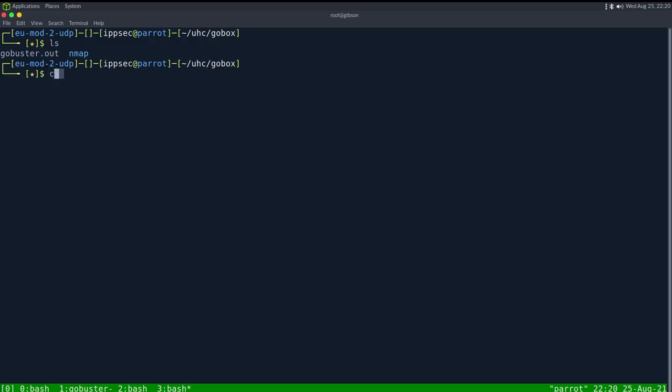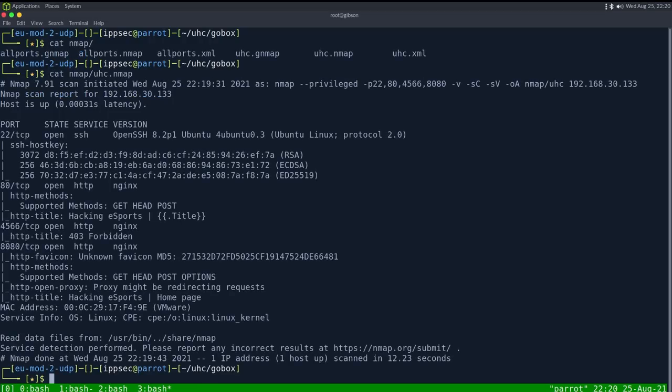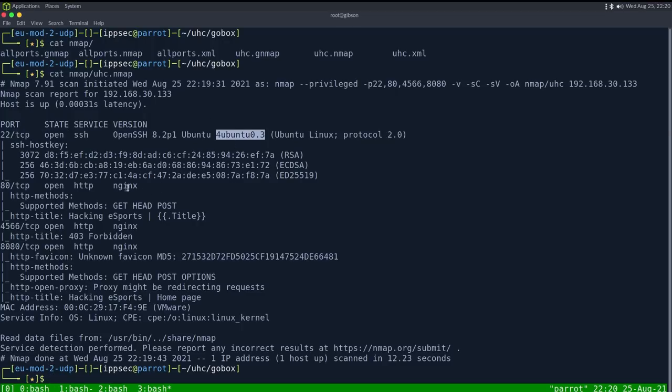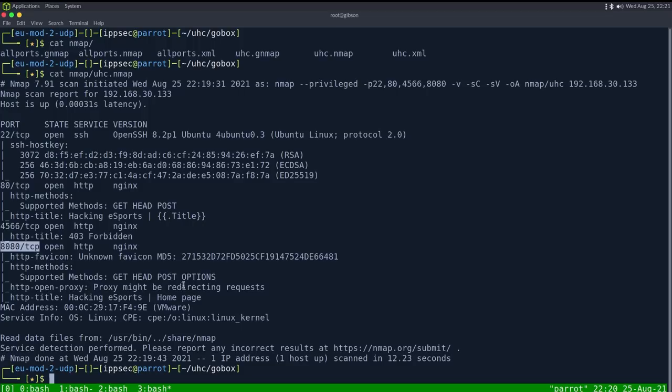While that runs, we can take a look at the nmap. So cat nmap uhc.nmap. We have four ports. SSH is running Ubuntu. We have Nginx. 4566 returns a forbidden page, and then if we go just to HTTP on port 8080 we have another page, so I'm going to check this one.